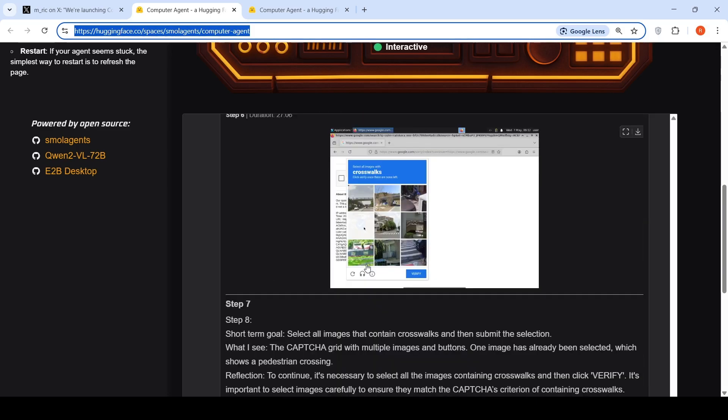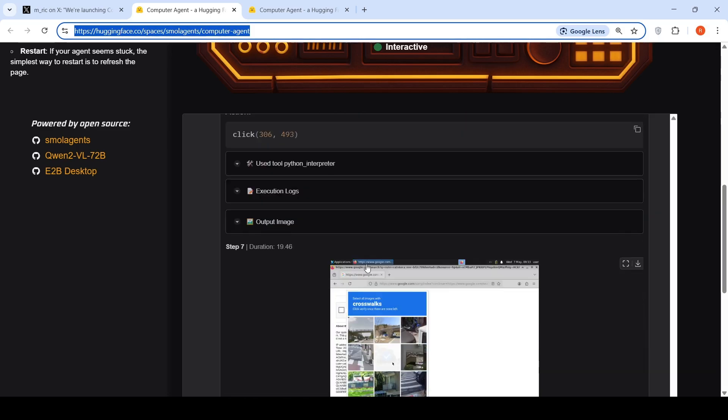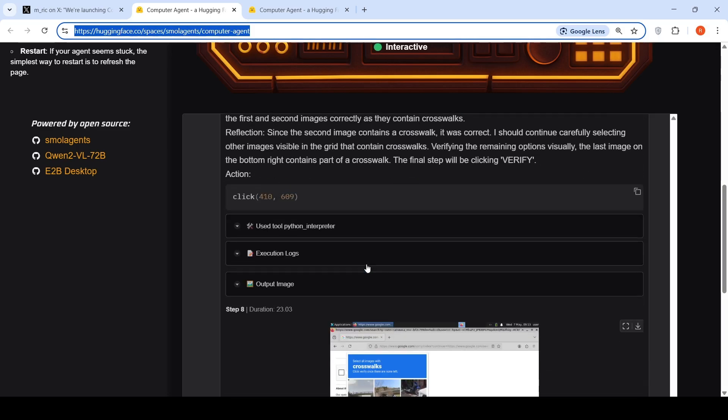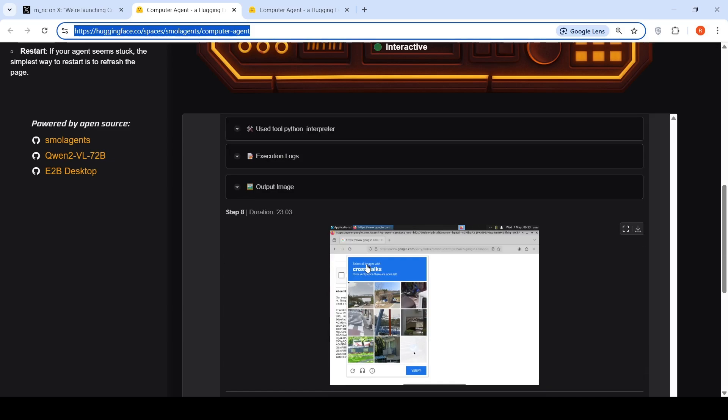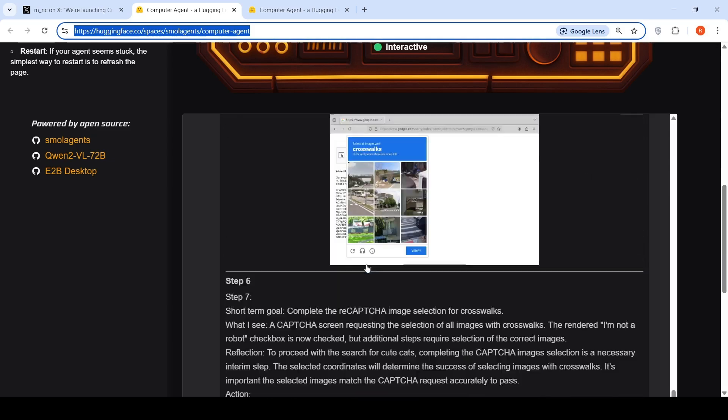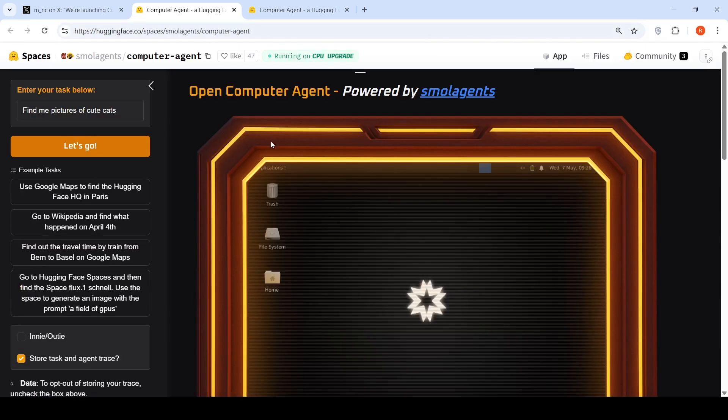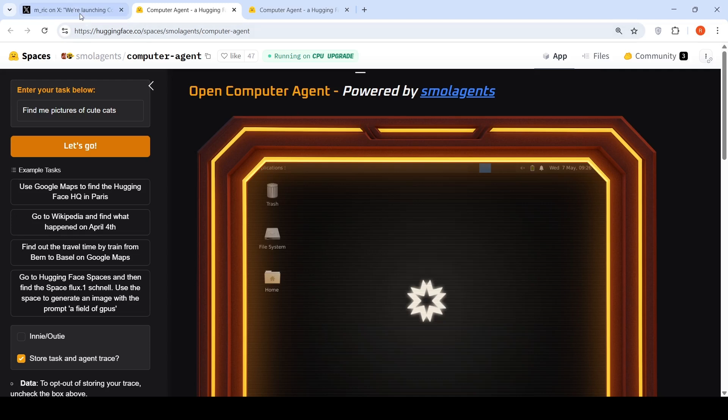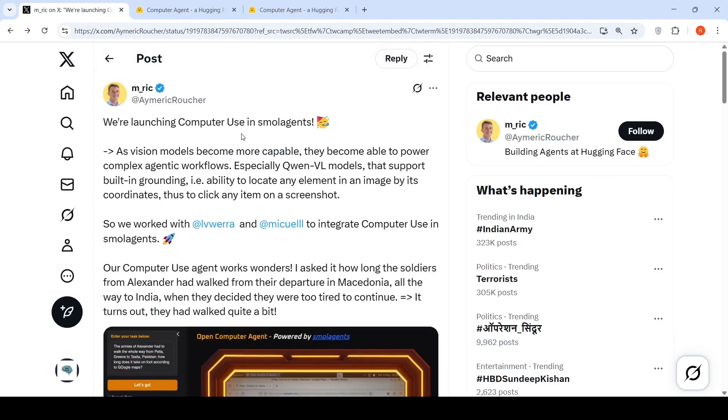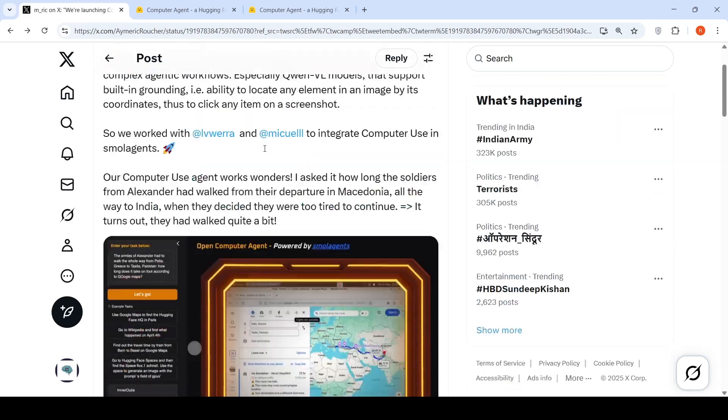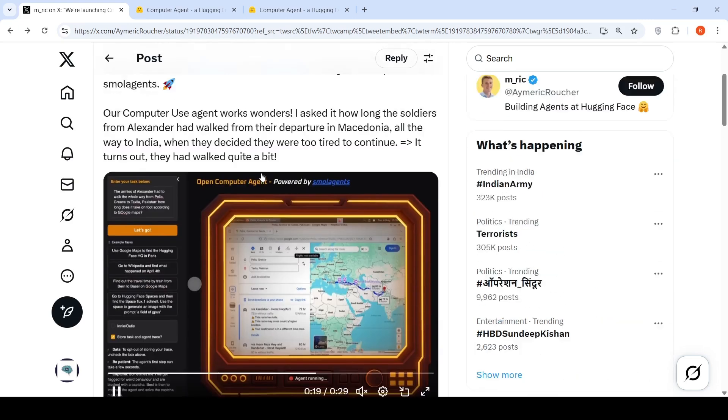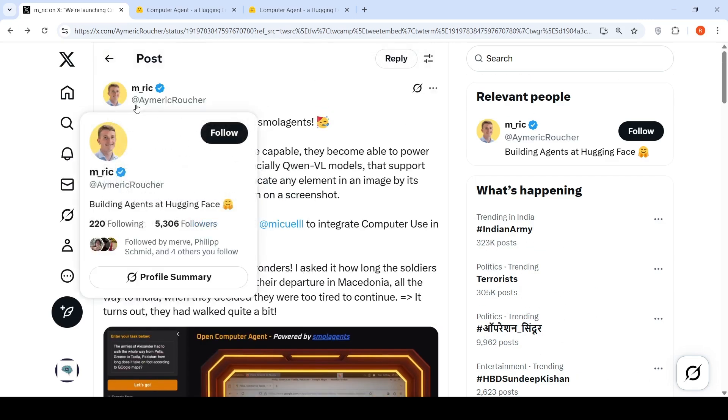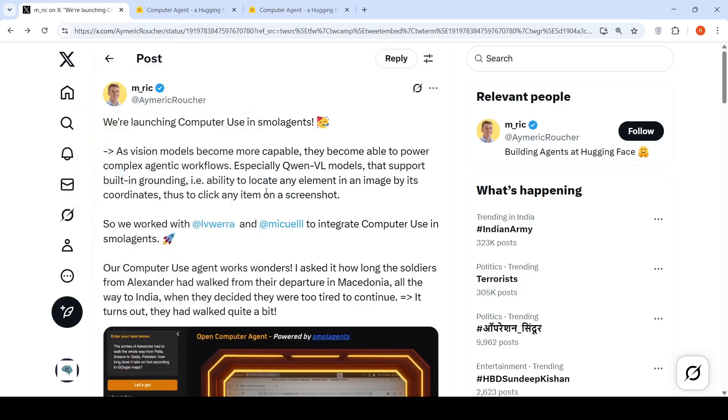That is what I observed over here. So this is a known issue with this open computer agent, but this is just a demo to show that you can create an open computer agent with the help of Qwen and small agents with the help of Qwen 2.5 VL. Another demo is present from Amir Croucher from building agents at Hugging Face Space.